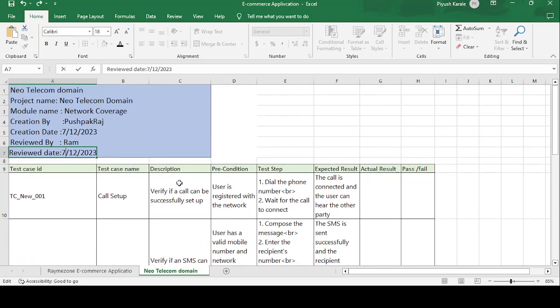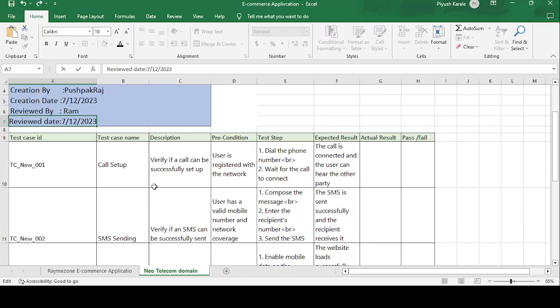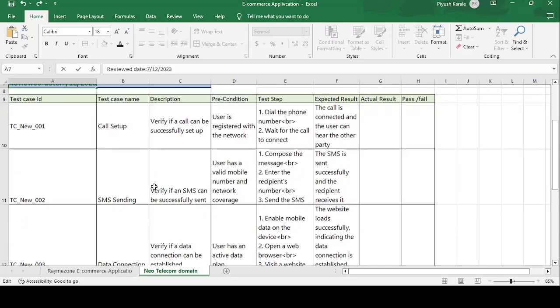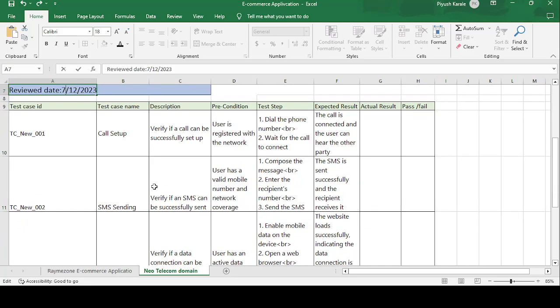I have already created a test case template format for all domains like banking domain, insurance domain, healthcare domain. So just subscribe the channel, you can get all the videos related to all the domains and manual testing related questions which are required or which are maximum time asked in the interviews.